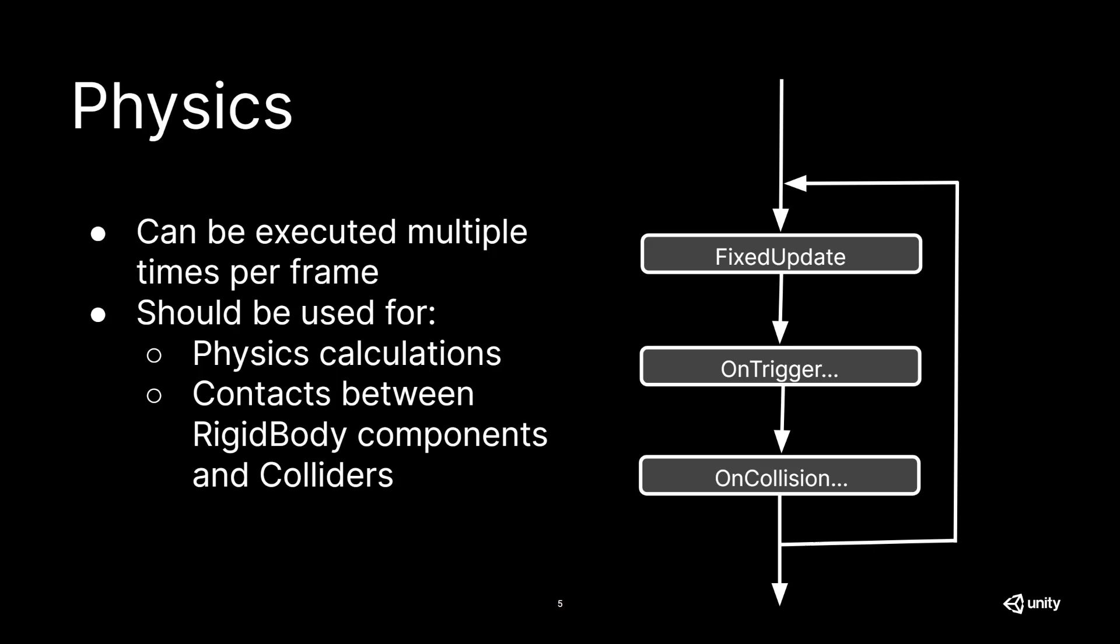Within this loop, we are also calling our OnTrigger functions. So this would be your OnTriggerEnter, OnTriggerStay, and OnTriggerExit. And of course, we're calling the OnCollision equivalent of them as well. The trigger and collision functions are used to detect when rigidbody comes in contact with the collider.